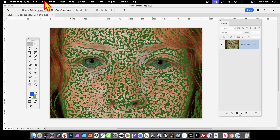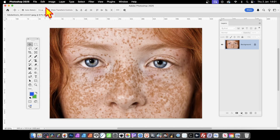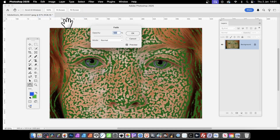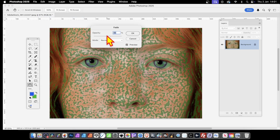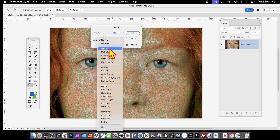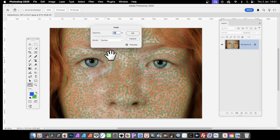You can also undo, and then go to Edit and Fade Filter Gallery to change it again. So you can tweak it either way — go to say Darken, etc.